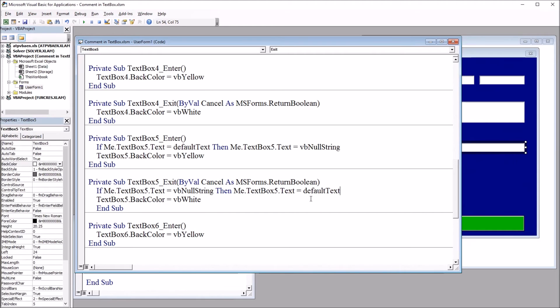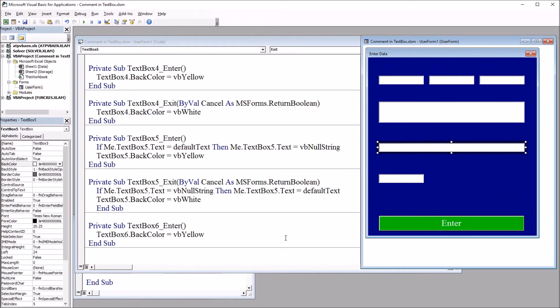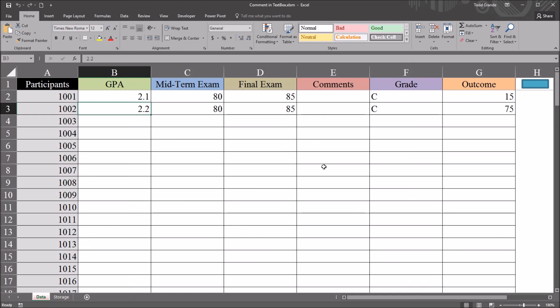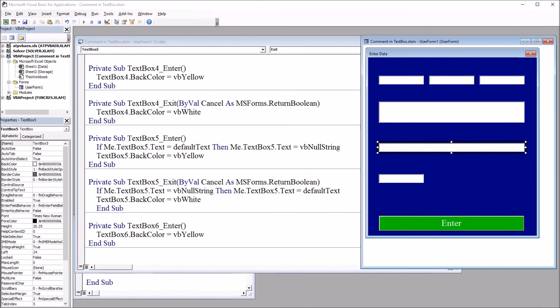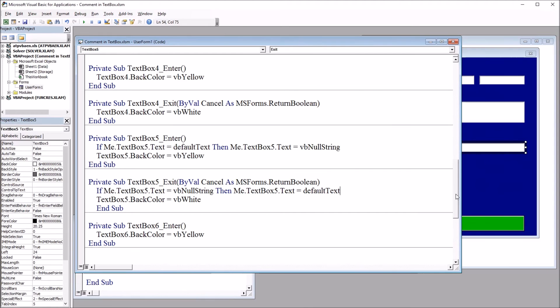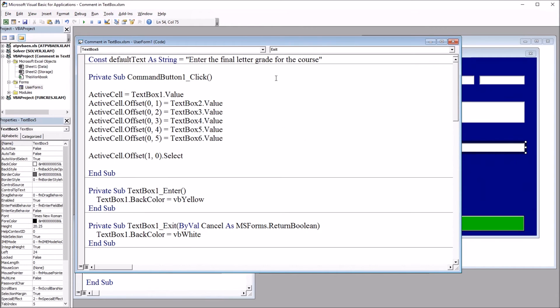So the last thing that I need to do is I need to make sure the default text is in this text box 5, in this grade text box, when the user presses enter, that the comment, the default text, doesn't get recorded on the worksheet. It's just a comment. We don't want it to appear here in the grade column.